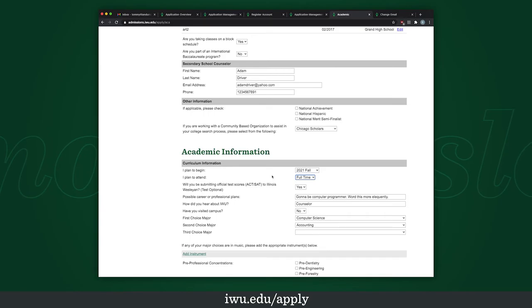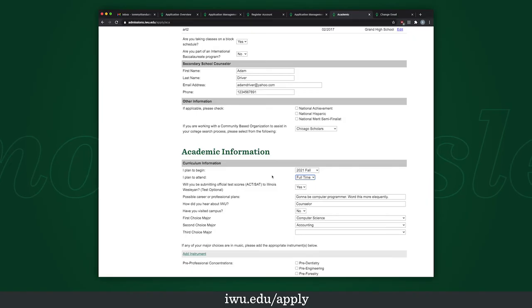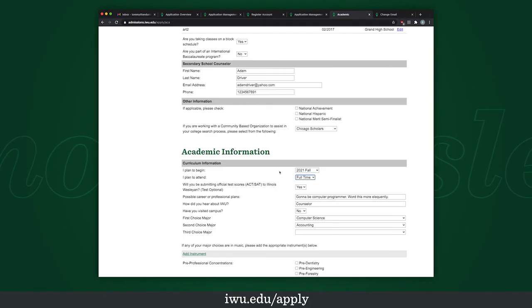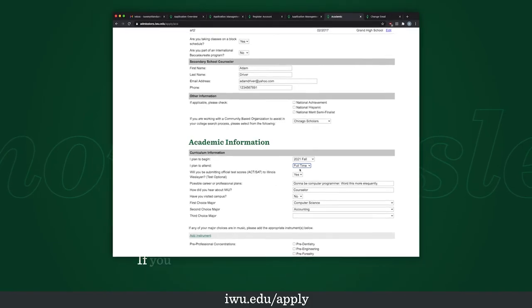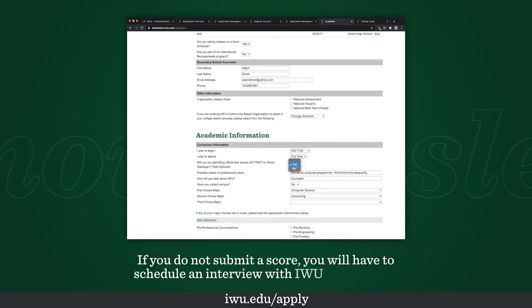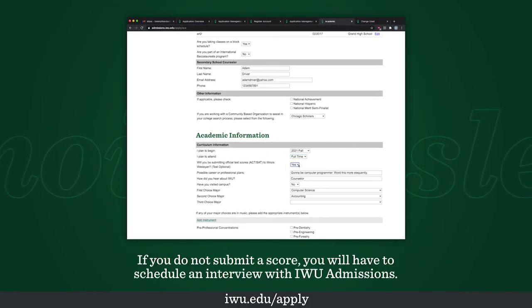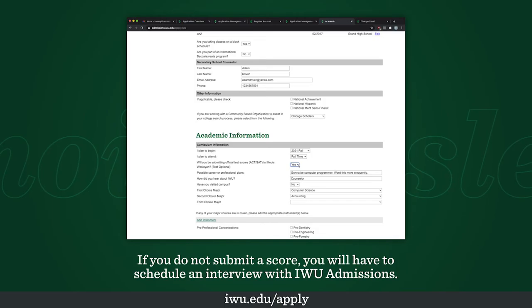Submitting official test scores is completely optional here at Illinois Wesleyan. If for whatever reason you don't feel comfortable sharing your score, don't worry about it — you can just hit no. I'll hit yes so I can show you that section.